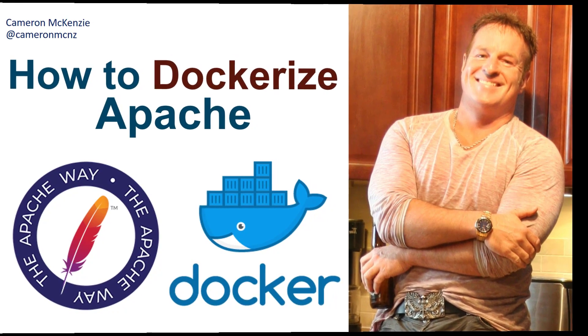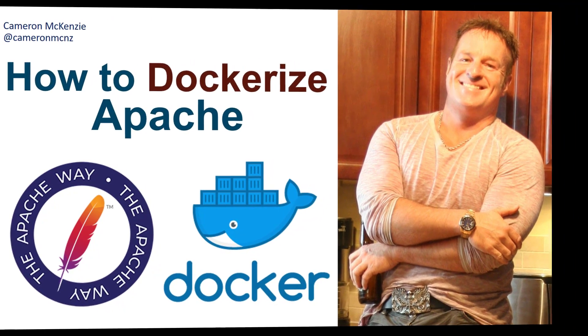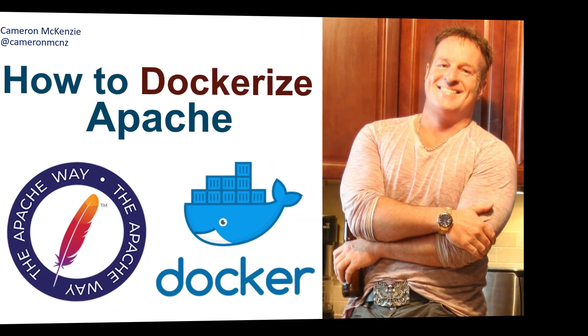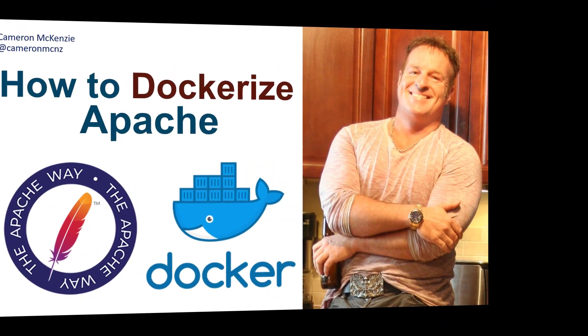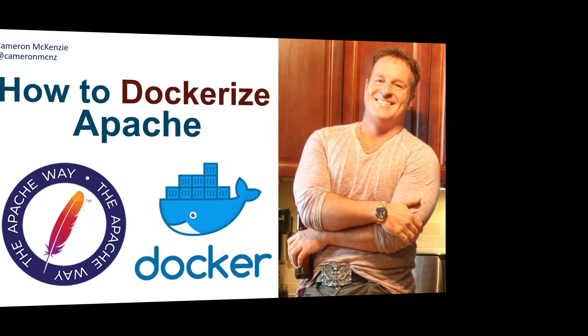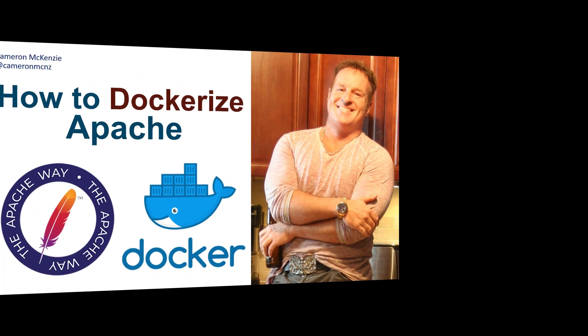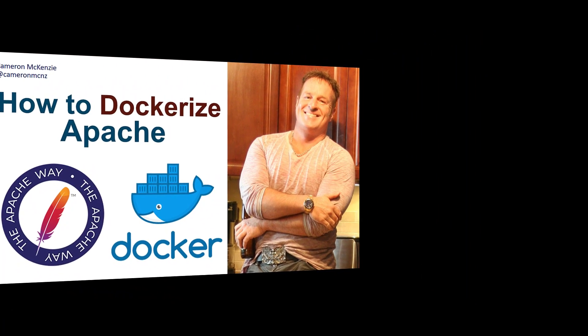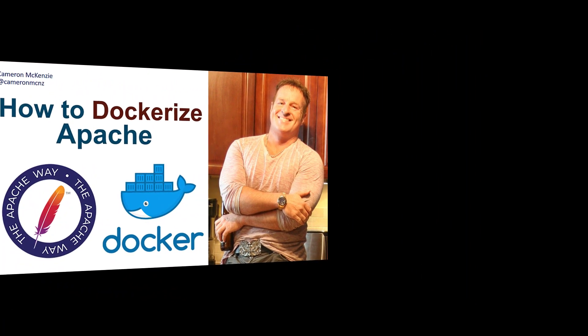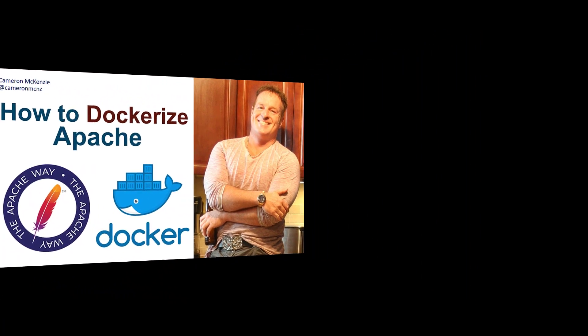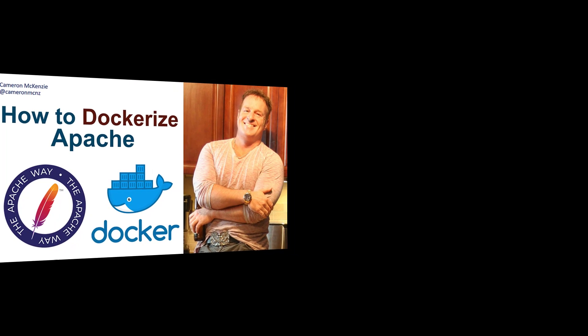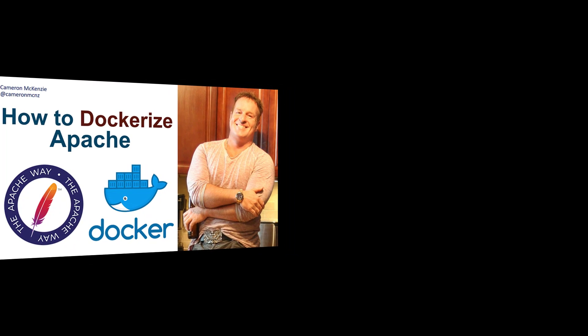Hey, I'm Cameron McKenzie, editor-in-chief at TheServerSide.com, and I want to quickly show you how to dockerize Apache and run your websites using the official httpd container.